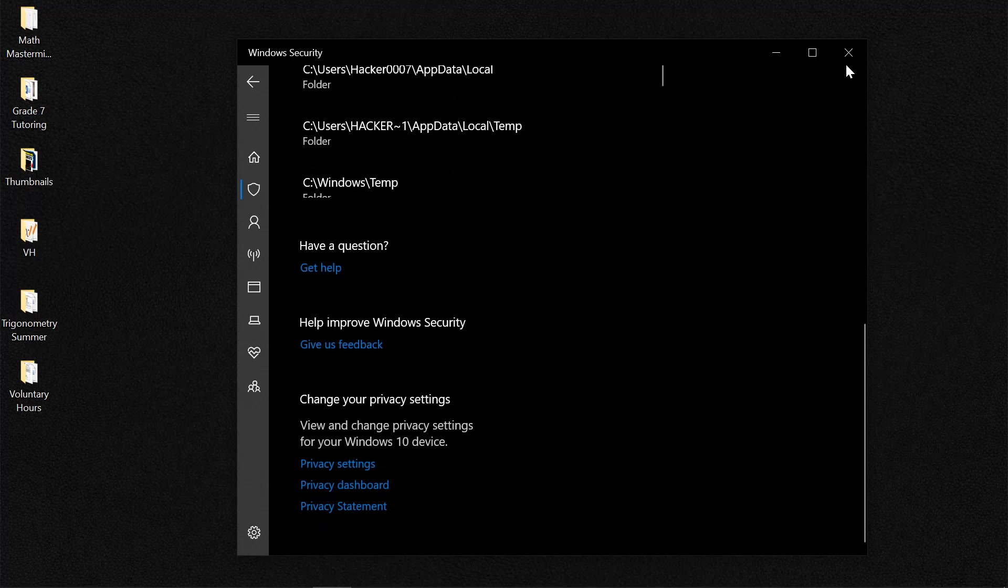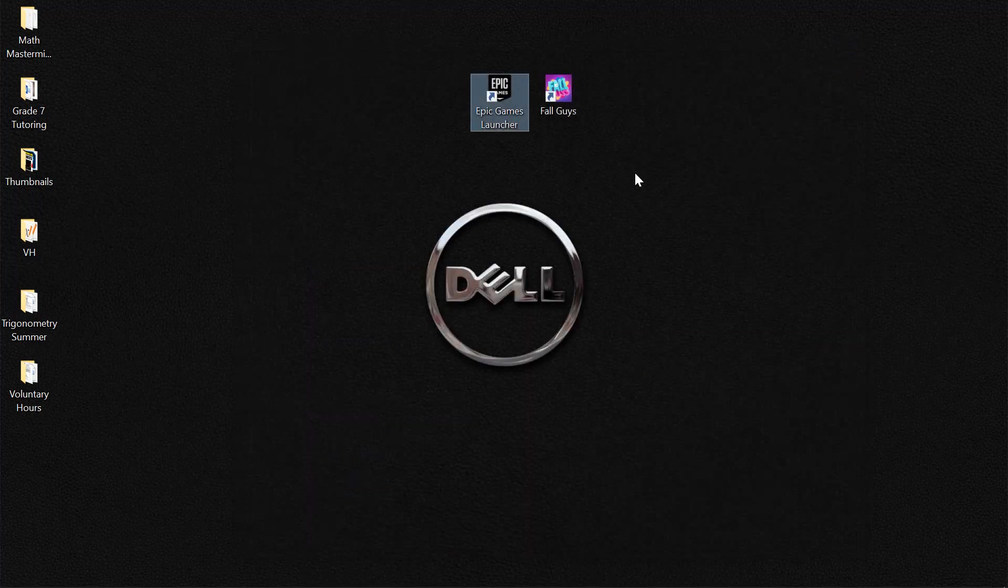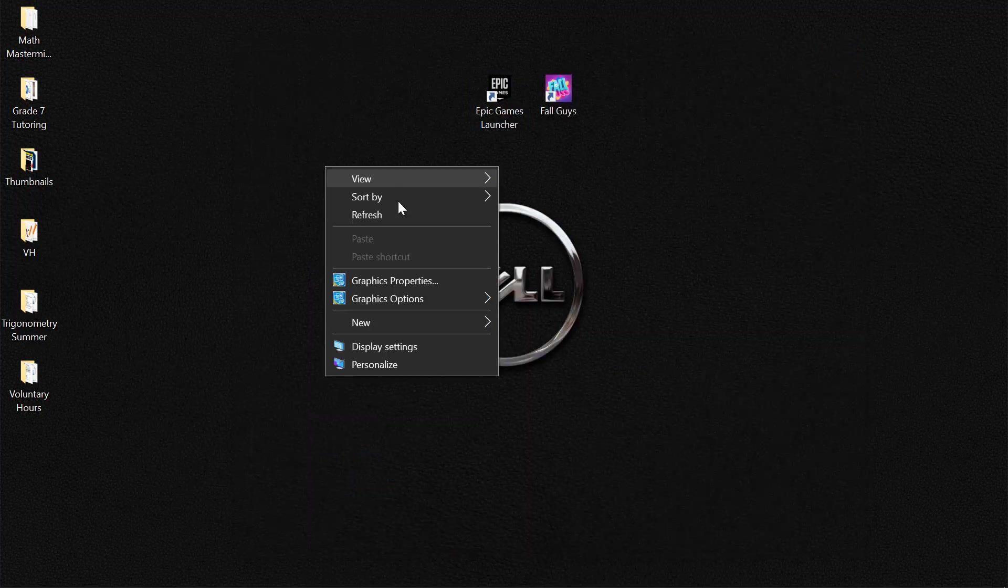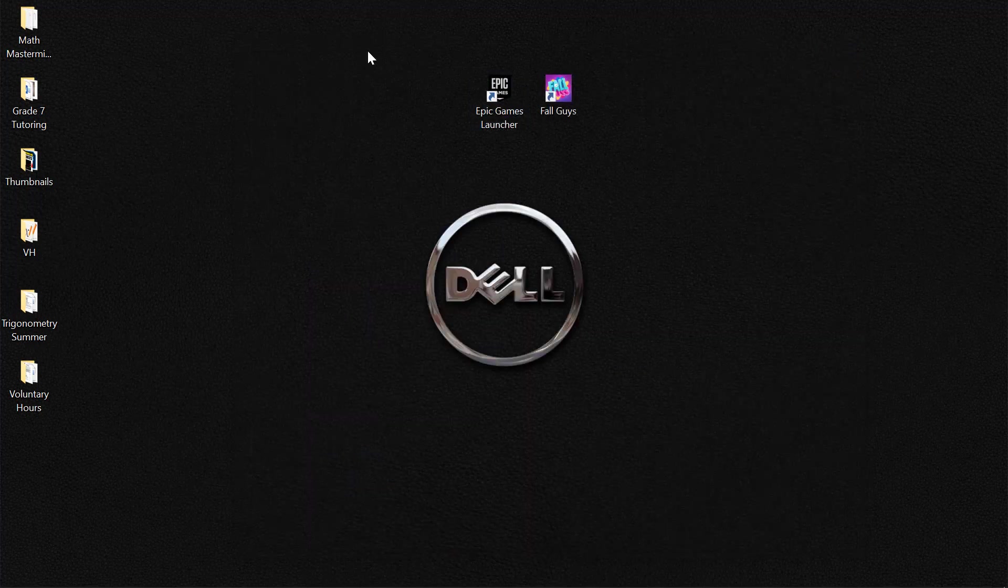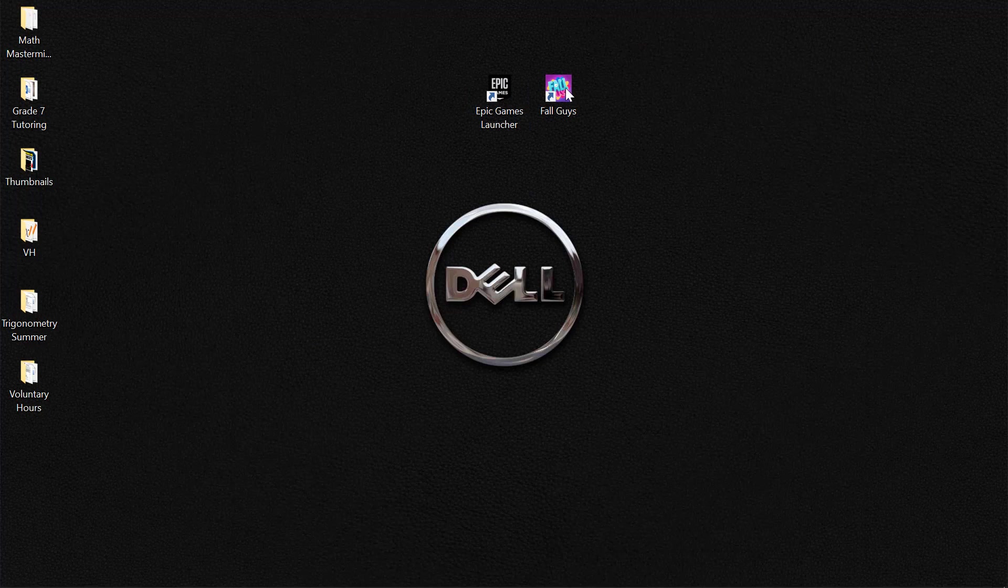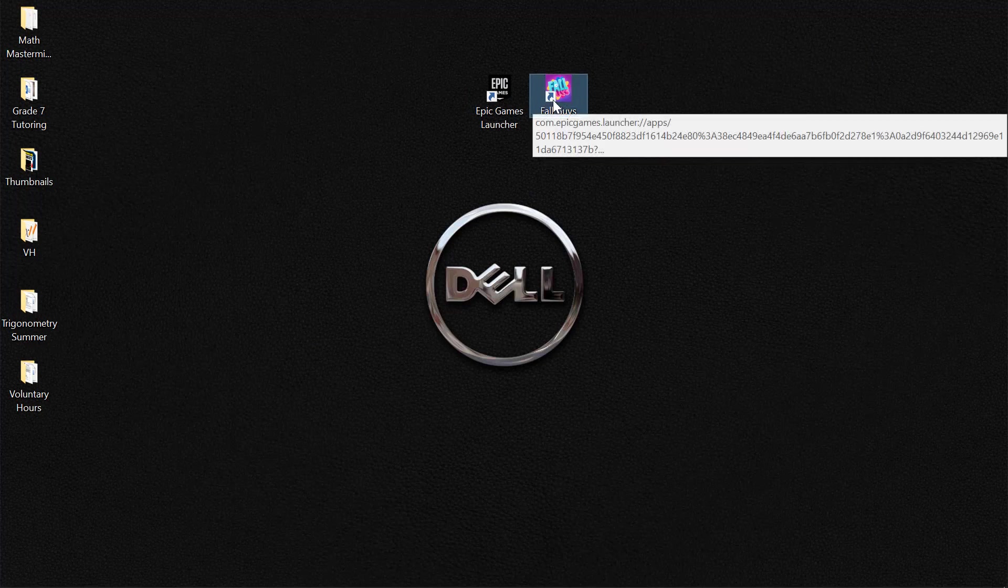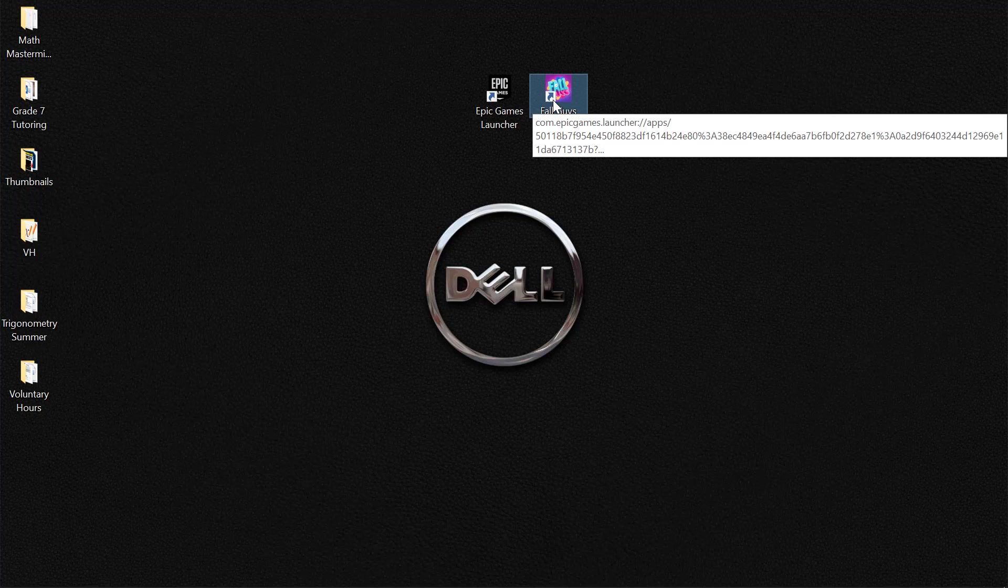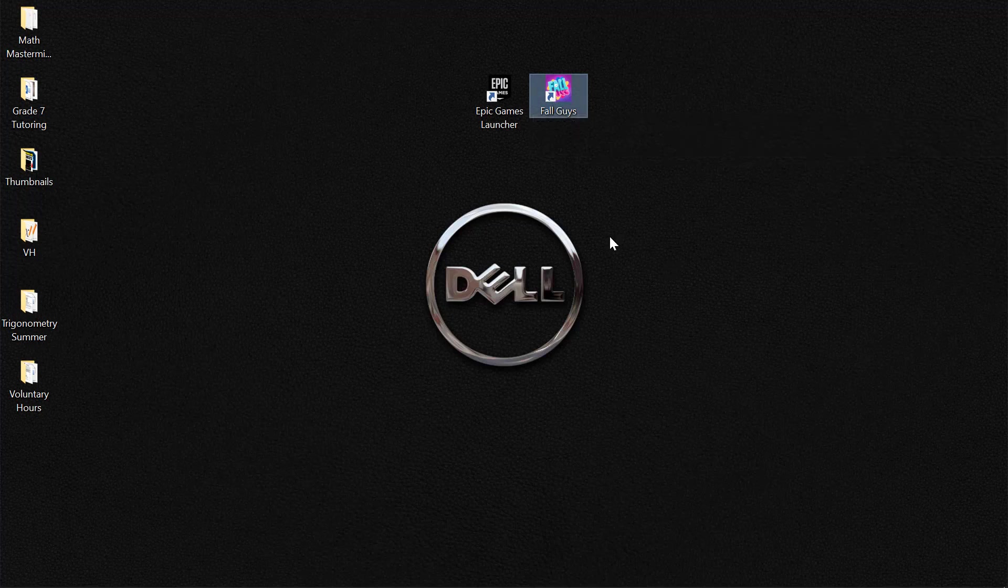So basically our system won't scan the Fall Guys folder or delete it. And you could go ahead and launch your Fall Guys. So I hope one of these was able to actually fix the issue that you might have been having with Fall Guys. If this helped please let me know in the comments below. Thank you for watching. Hacker Plus 7 out.